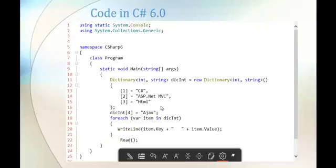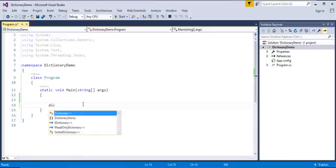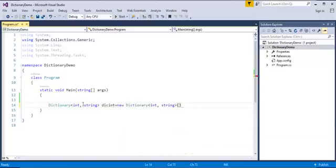Without wasting much time, let's get our hands dirty in coding. I'll jump into Visual Studio now. Let me initialize a dictionary — I would like to show you the difference between how we store values in C# version 5 and how it has been improved in C# version 6. Let's start with the dictionary in C# version 5. The key is of integer type and the value is of string type. The variable name is 'dcInt', set equal to new dictionary.